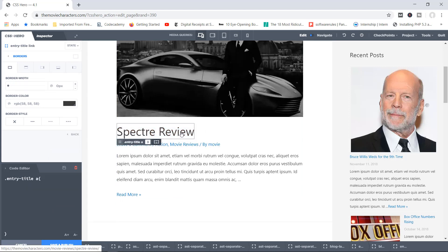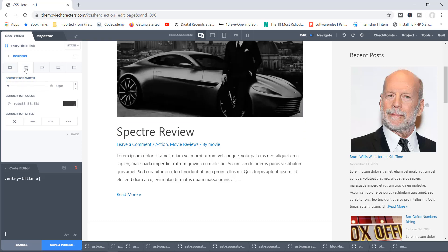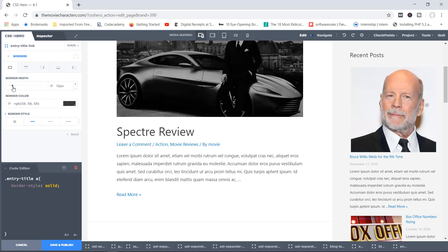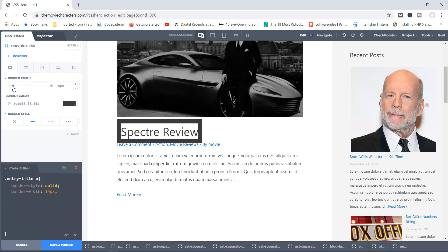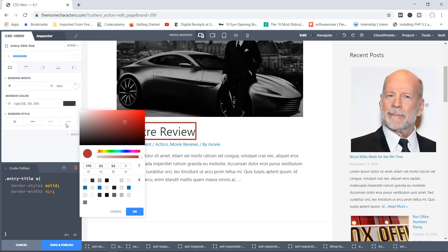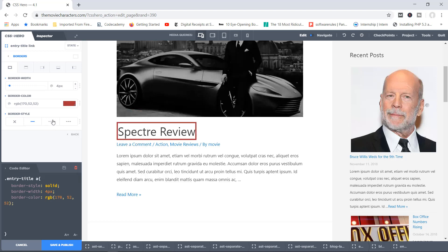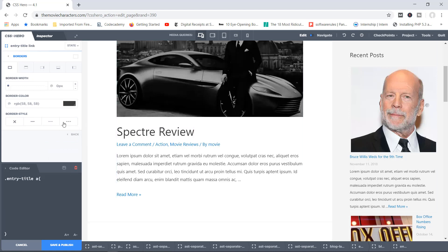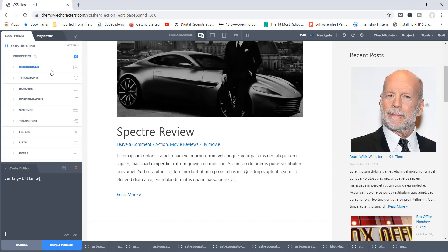Let's move on to Borders using the Spectre Review as sample. You can add a border at the top, sides, or if you chose the first value, it affects all four sides. You can add a border width — the thickness — for example 14 pixels is very heavy, so let's bring it to 4 pixels. You can set the border color to red, and of course choose the kind of border style you want. This works very well with containers.